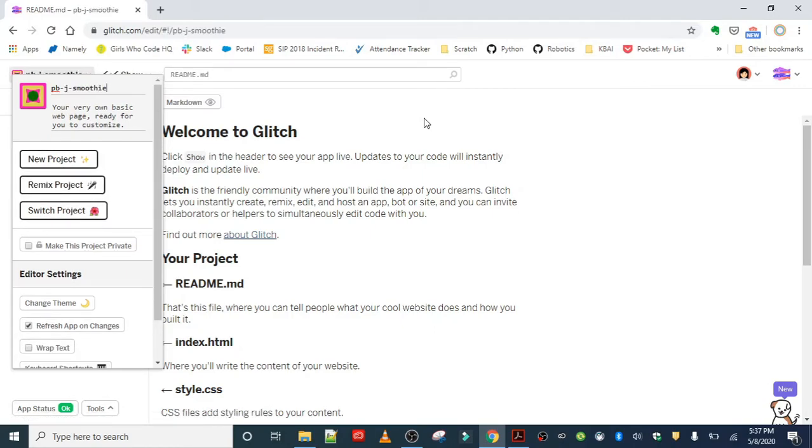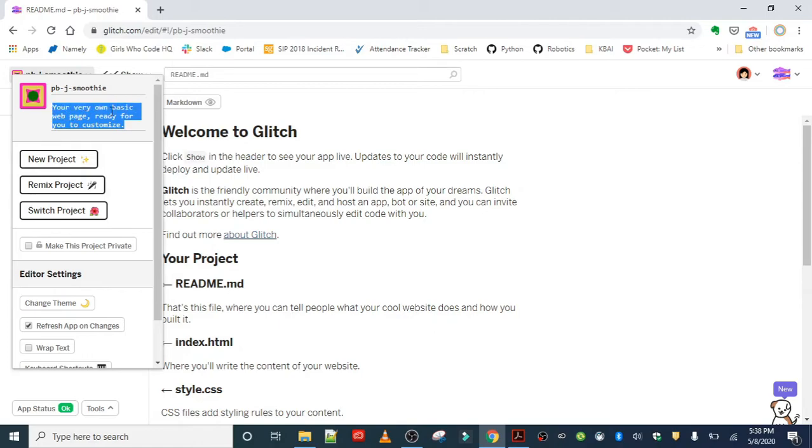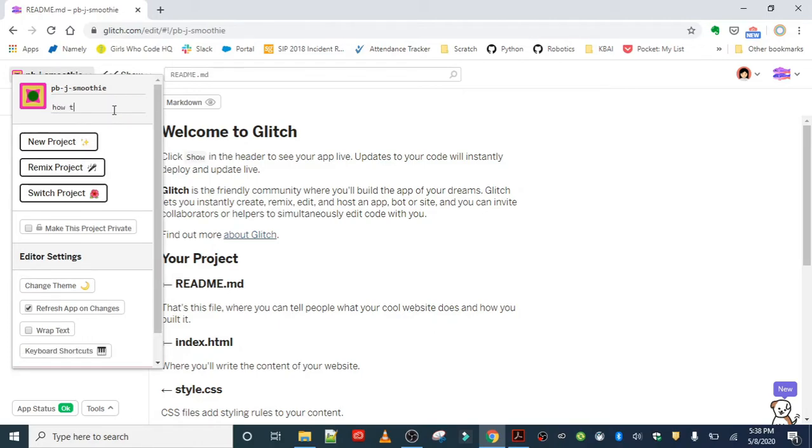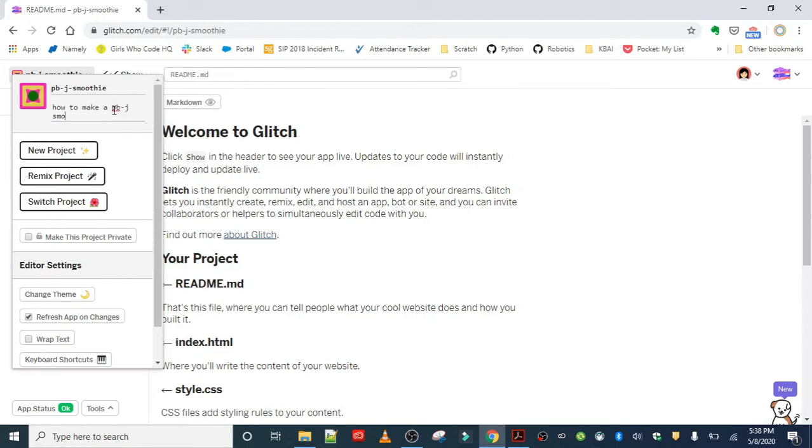I just had this today and it's so good. I can't wait to share it with you all. Also, give it a description. It's really important to choose something descriptive because if you go back and make another project in Glitch, you don't want it all to not make sense. So, how to make a PB&J Smoothie.